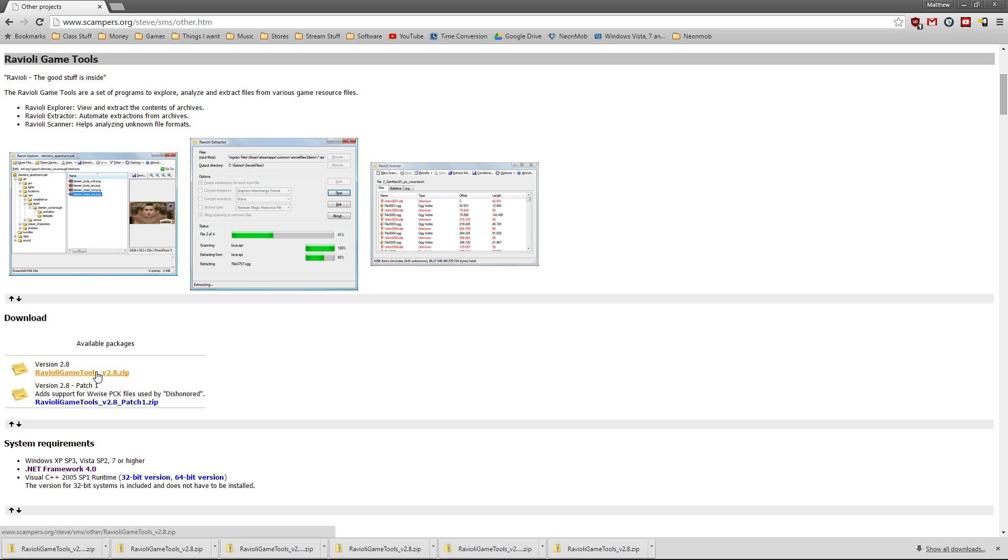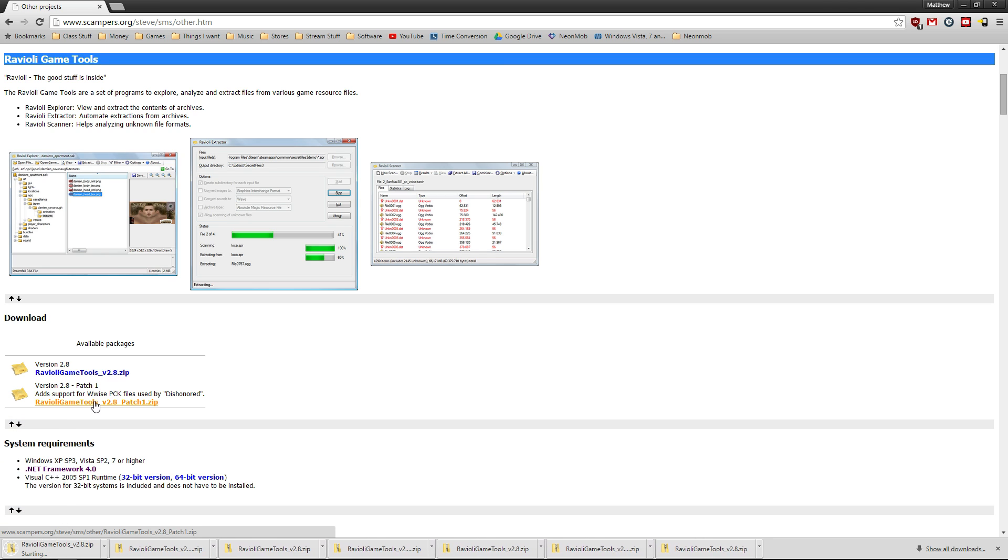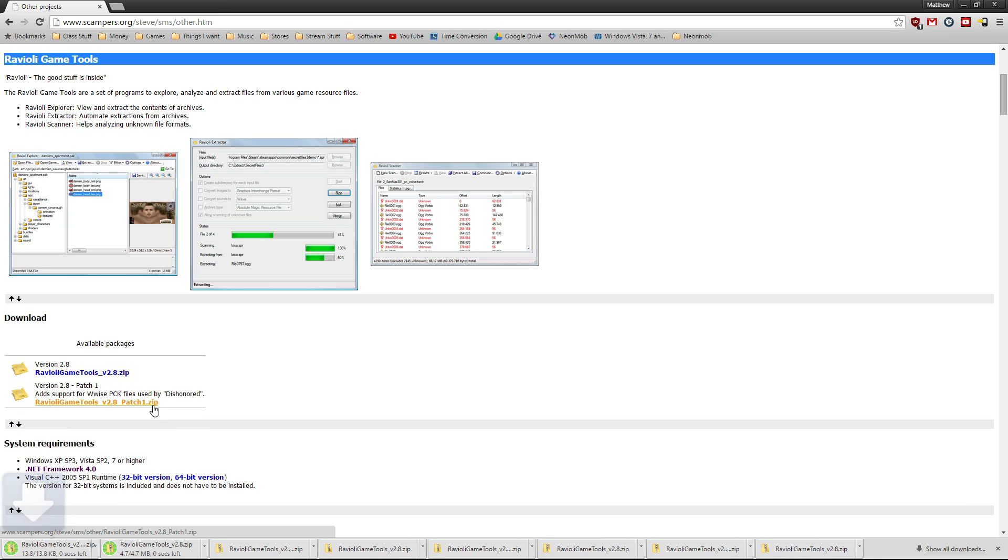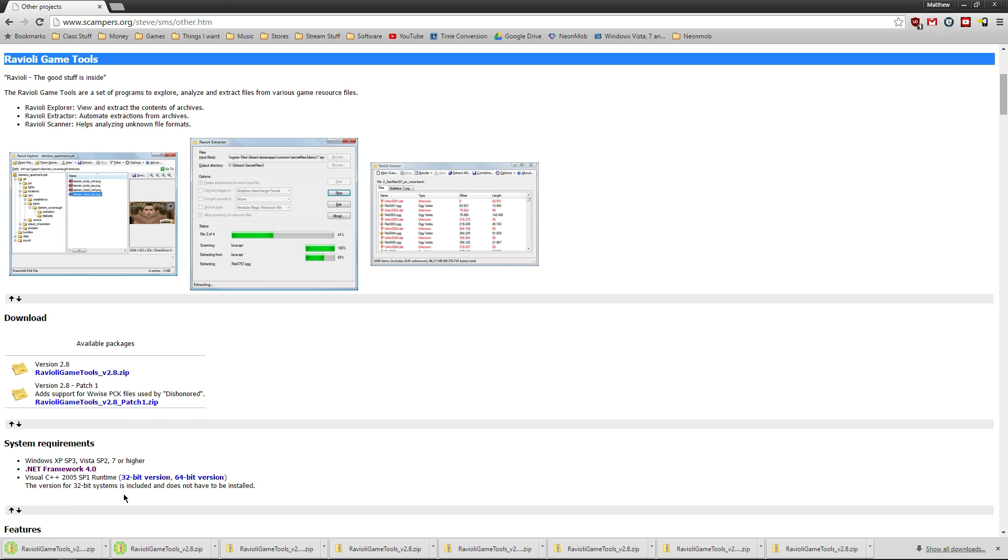First, we're going to need Ravioli Game Tools. We're going to download the main tool as well as the patch down here. Even though it says it's for Dishonored, it will work just as well for APB.